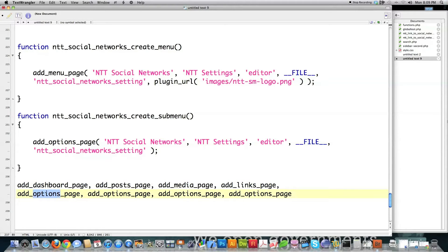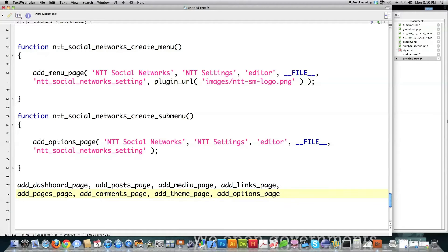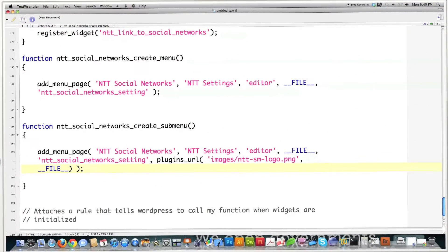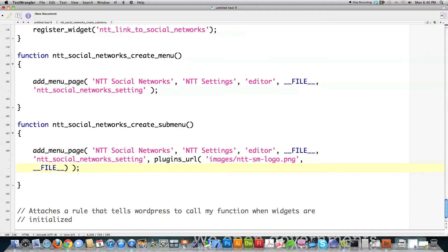Some of these are a little different — pages is 'pages', comments is 'comments', appearance uses 'theme', and then there's 'plugins' and 'users'. You just call those different functions instead of add_options. Now I'll show you how to use register_setting, a great WordPress function that allows you to save all your options for the widget so they'll be accessible from any other function. I'm going to put it right after the initialization area.